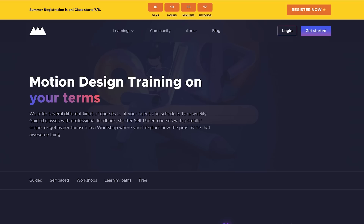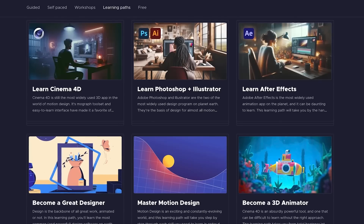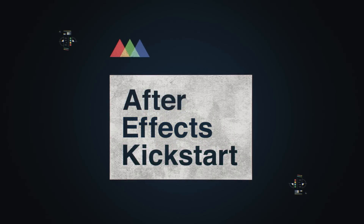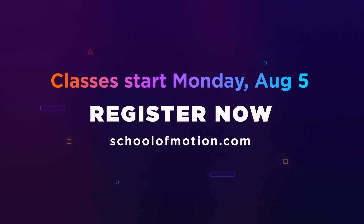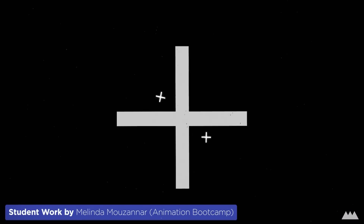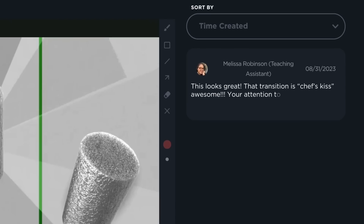The summer 2024 session of our interactive guided courses just kicked off, and our students are already getting pummeled by our challenging and insanely effective curriculum. To give more artists a chance to start their motion design journey, we're offering another interactive session of our two entry-level classes — After Effects Kickstart and Photoshop and Illustrator Unleashed — starting August 5th. These courses, taught by world-class instructors Noel Honig and Jake Bartlett, feature real-world exercises and unlimited critique from our amazing teaching assistants.